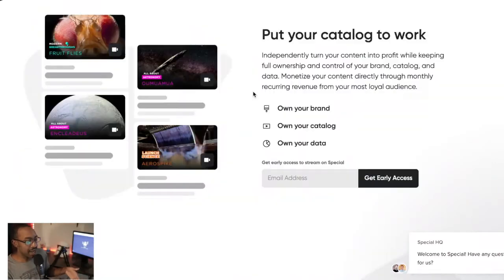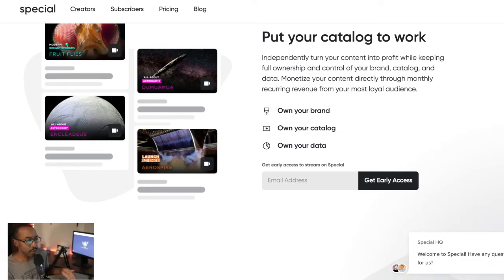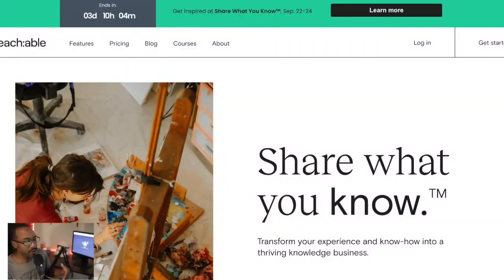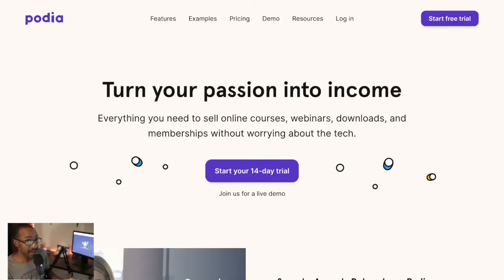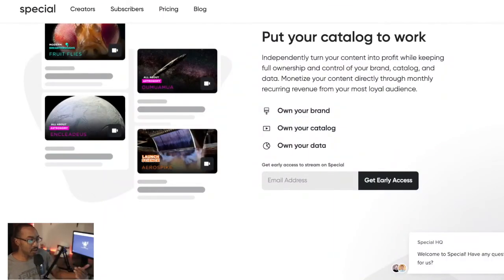Look at what all of these platforms have in common: you need branding, you need a catalog, and you can track the behavior patterns of your users. You can do that with Podia, Teachable, or Thinkific — LMS platforms, or learning management software. But if you want a certain look and feel, think about something like YouScreen or the newer company called Special.